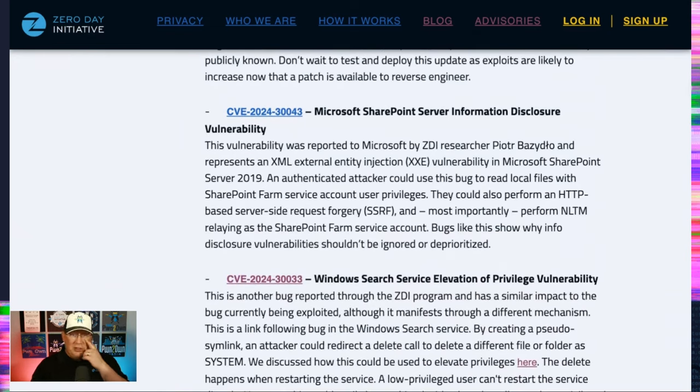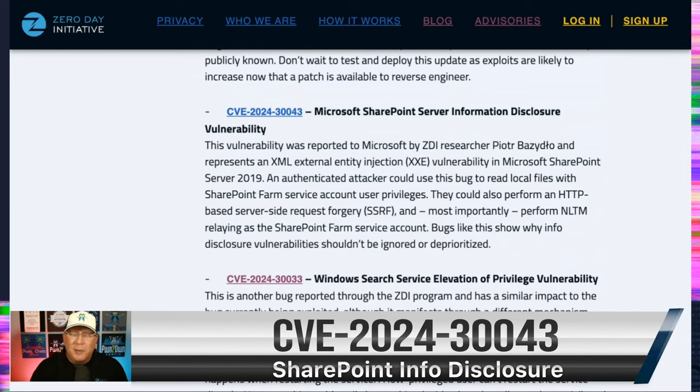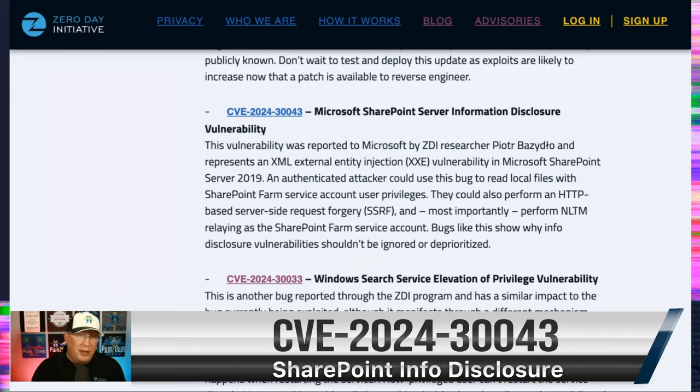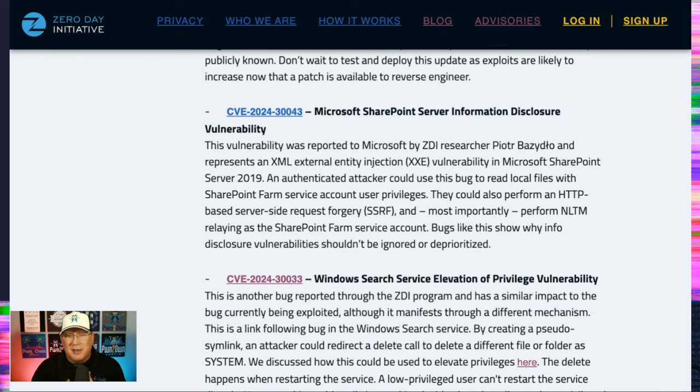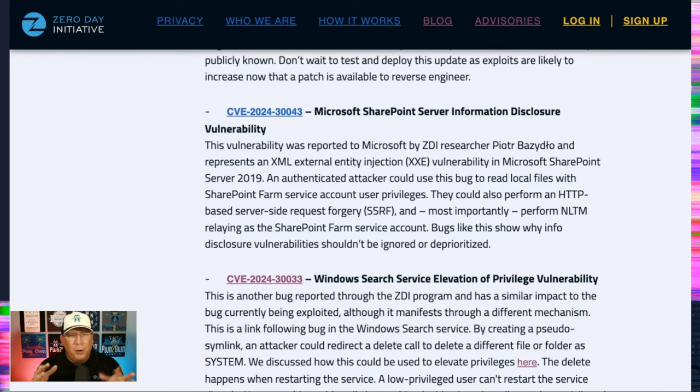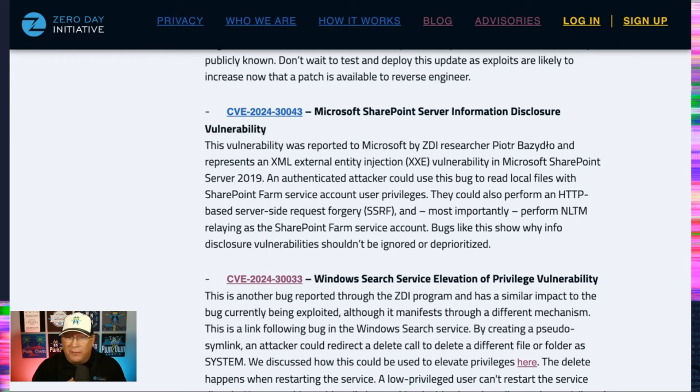I want to talk about the SharePoint information disclosure next, because it was reported by my friend and ZDI analyst, Piotr, but also because it's an XXE and it's an info disclosure. And we tend to poo-poo info disclosures. But this one is really interesting and it could read local files, but you could also do an SSRF with it and you could also NTLM relay with it.